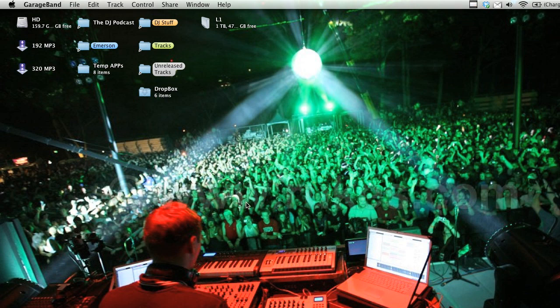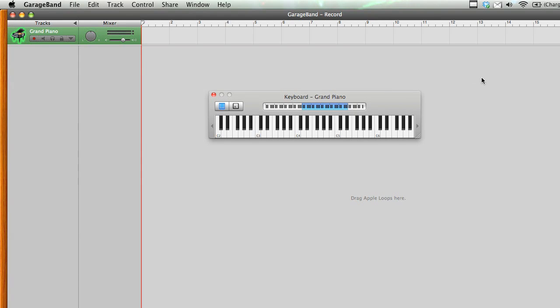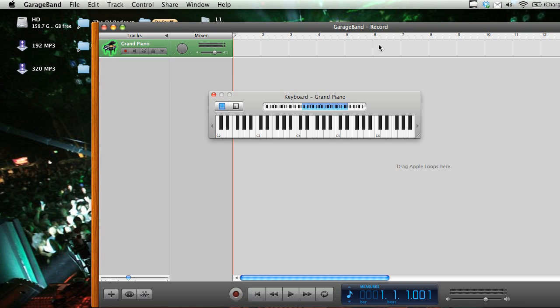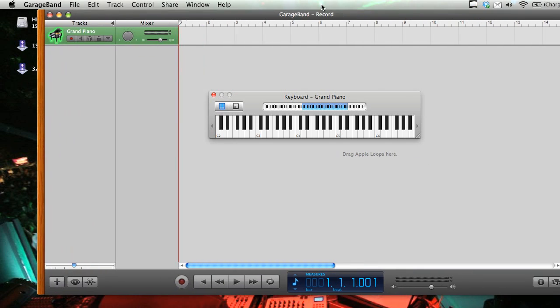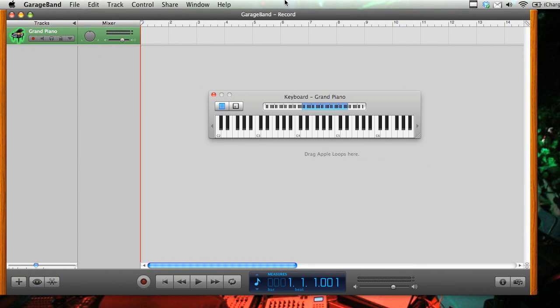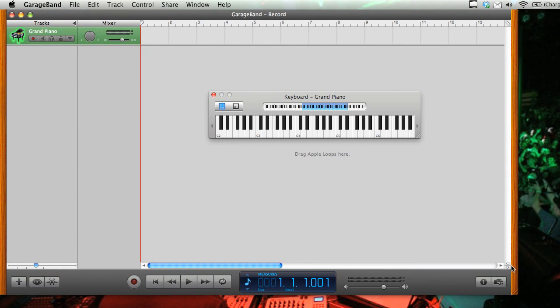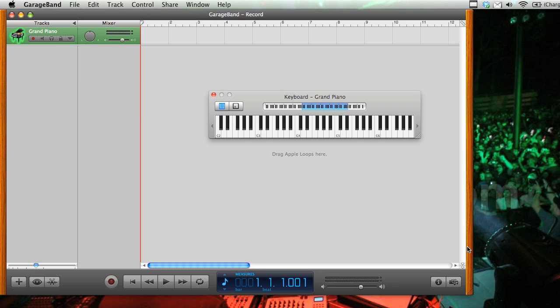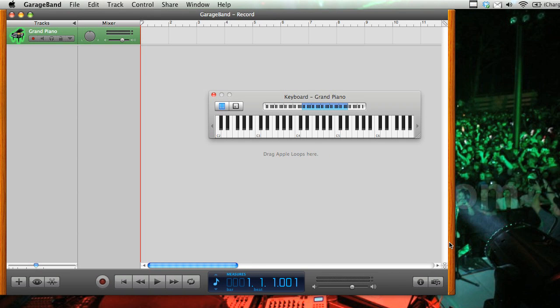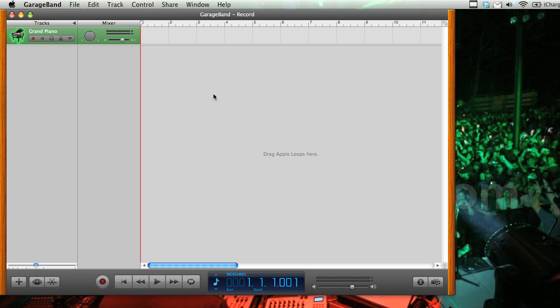So we'll let it load, and I'll sort of just drag this over. Alright, so here we are, and this is sort of just your basic GarageBand layout.